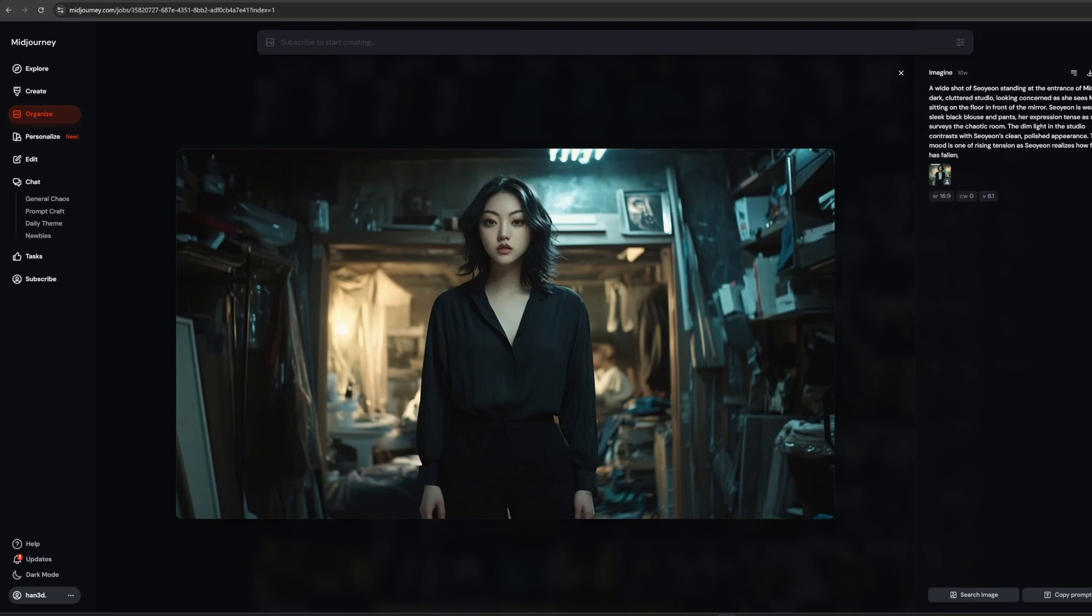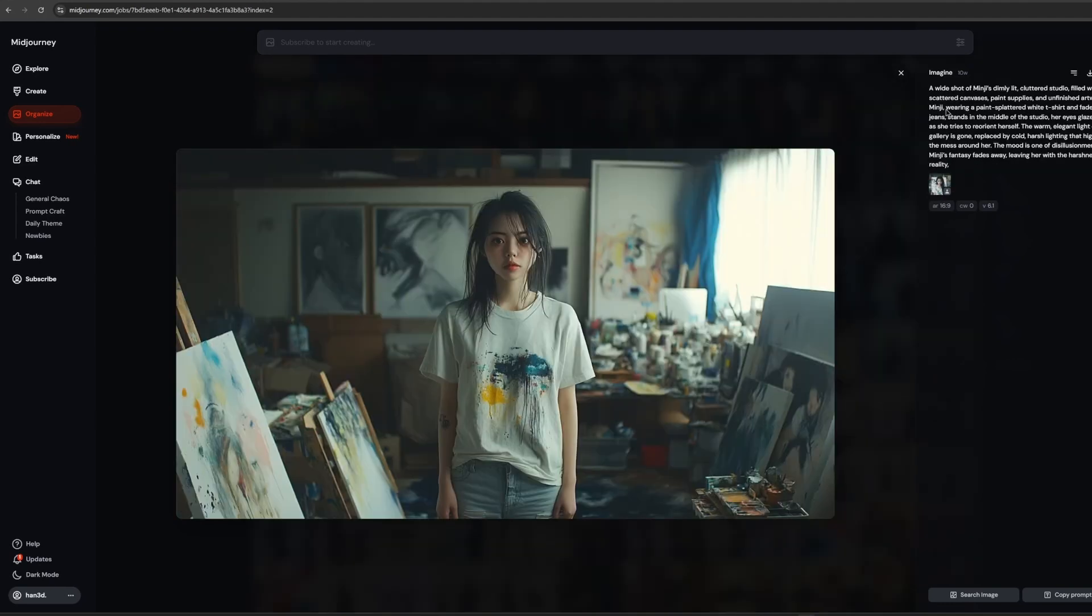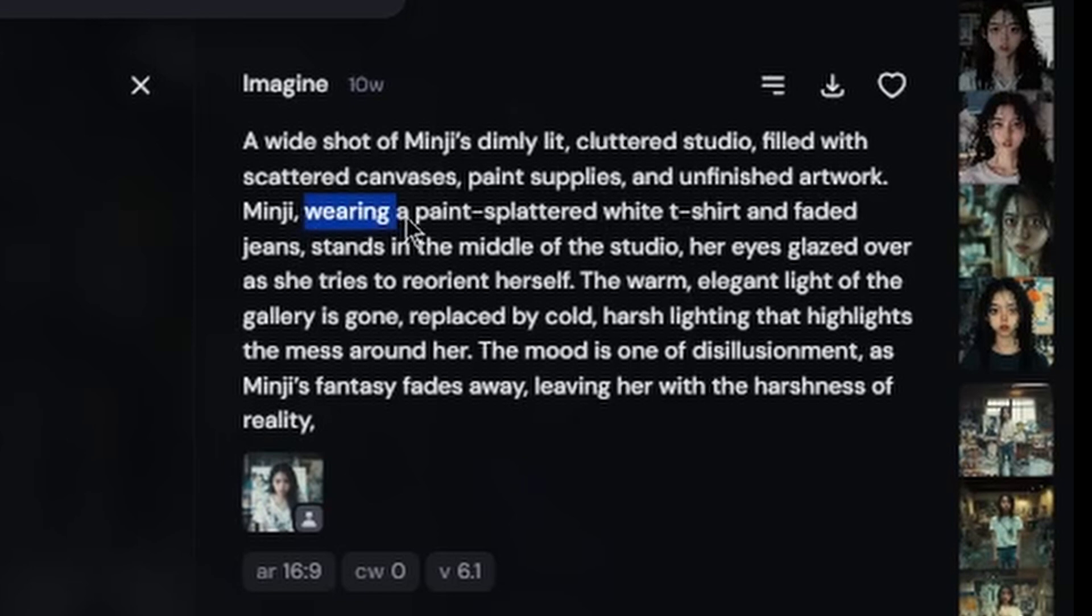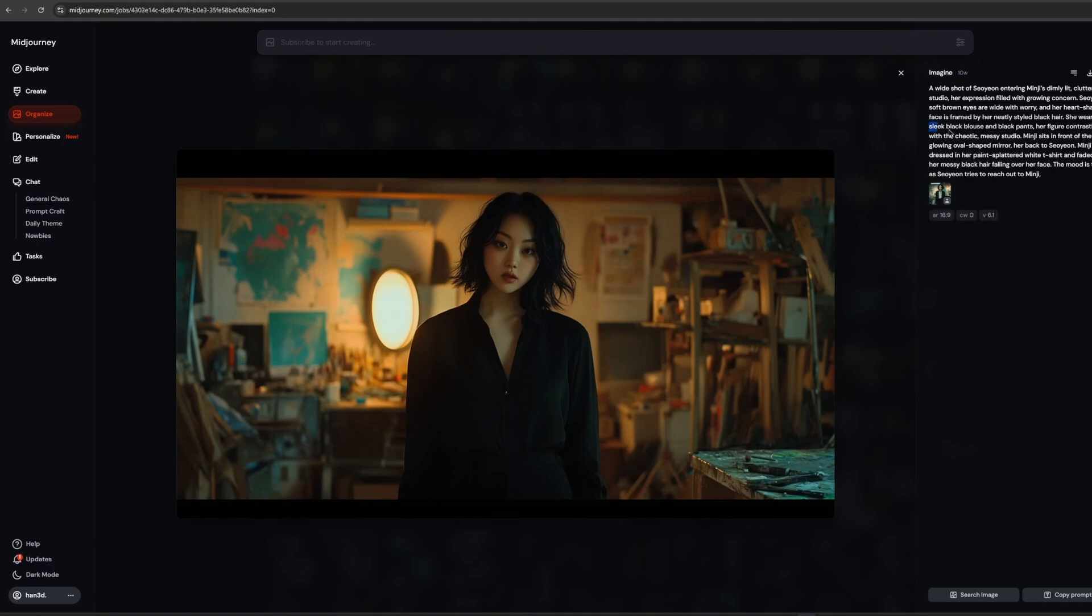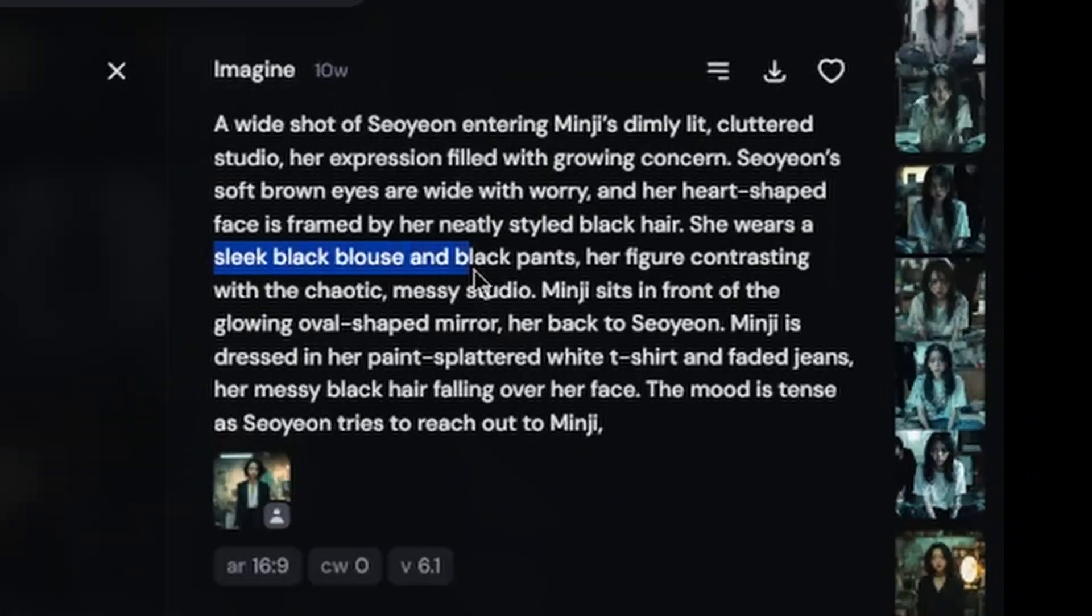In the same process, I generated subcharacter, Soyeon, as well. With the consistency. The character's outfit, I set loose paint, splattered white t-shirts, and light blue jean for Minji. Slick black blouse, and pants for Soyeon.